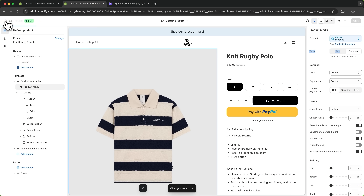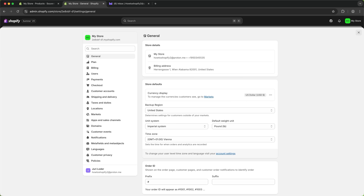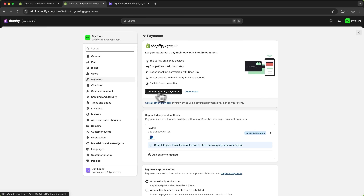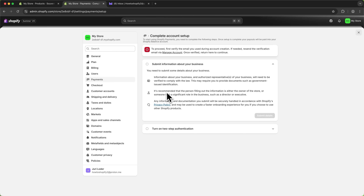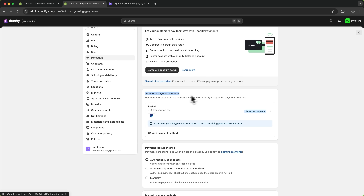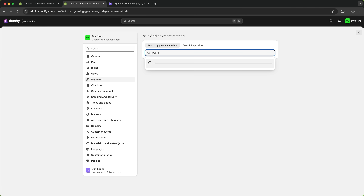Let's head over to Settings and go over the back-end settings so you can actually take payments and ship out your products. To accept payments head over to Payments and simply enable Shopify Payments. Click on Activate and it will run you through some questions where you submit information about your business. Once set up you'll have Visa, Mastercard, Afterpay, Apple Pay, Google Pay and more enabled for your store — literally a game changer. You can also add additional payment methods like PayPal, Amazon Pay, and even crypto.